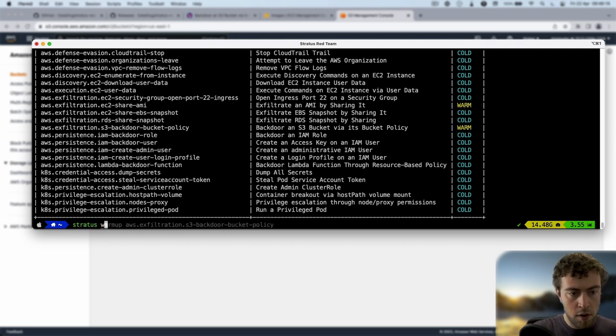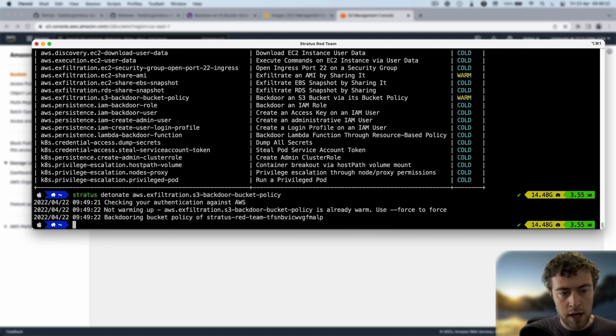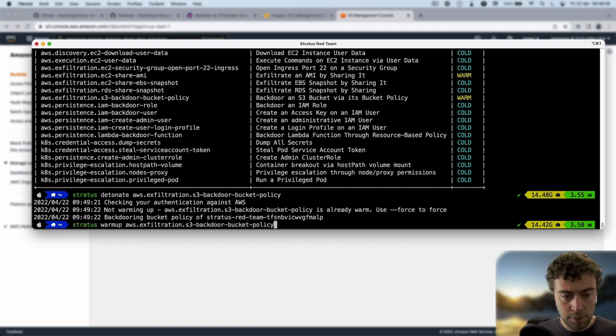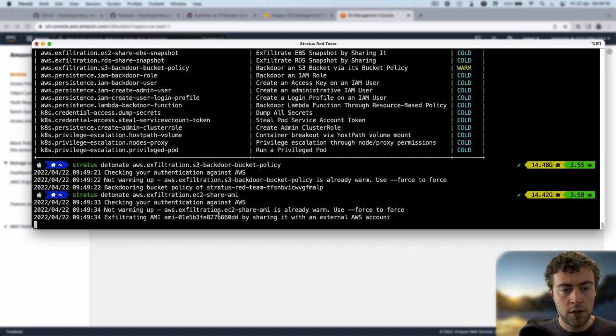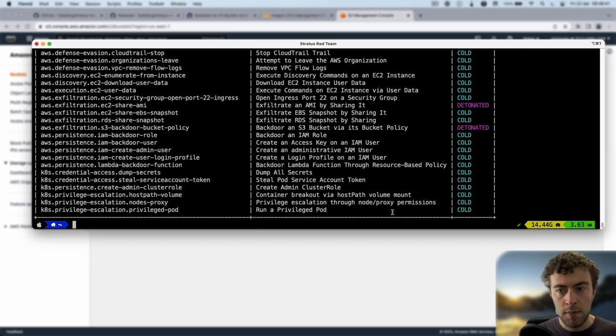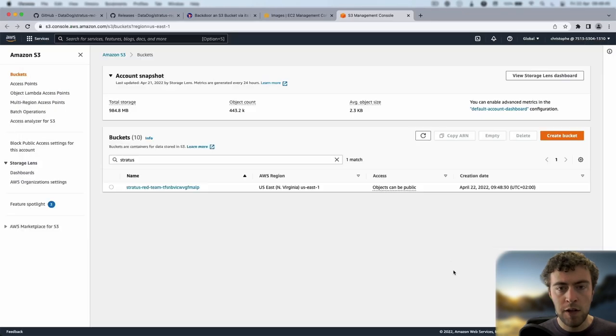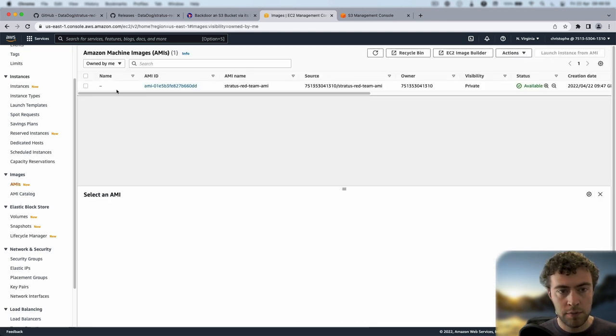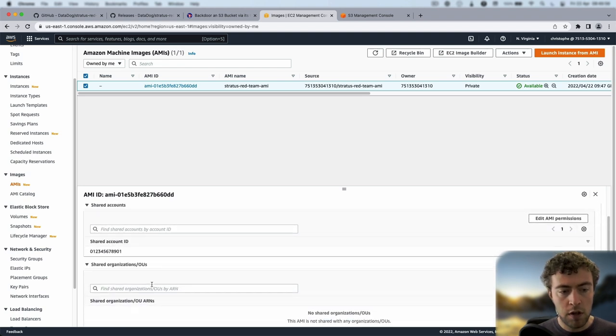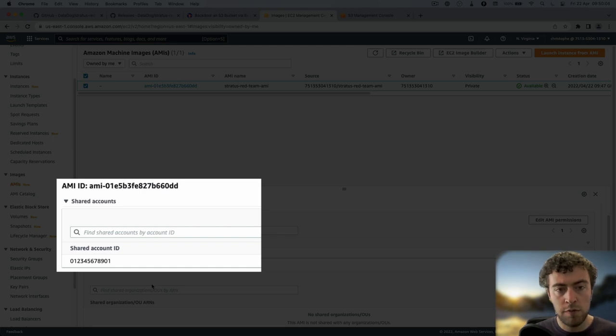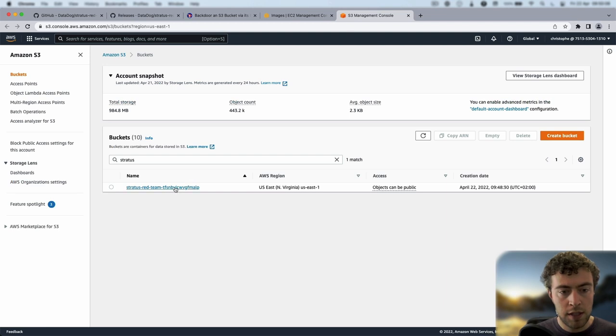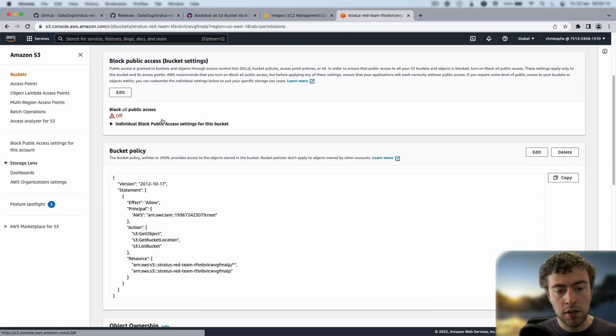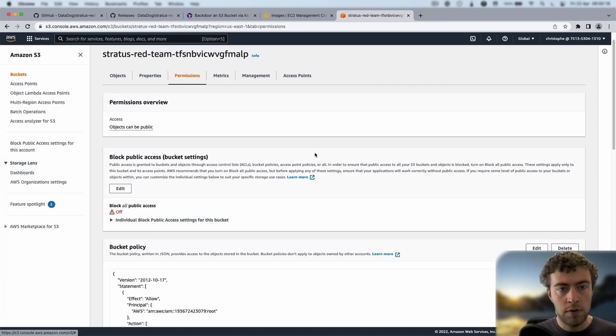Now we'll do stratus detonate instead of warm-up. It's going to tell me, okay, I have backdoored your bucket policy. Similarly for the other one, we're going to detonate this one, and it's going to exfiltrate my AMI by sharing it with an external account. If I do stratus status, I'll see my two attack techniques are detonated. If I go back to my AWS console and look at my Amazon machine image permissions, I'll see it has been shared with an external AWS account ID, which is the simulation of my attack technique. If I look at the S3 bucket policy, I see it's been backdoored to allow access from an external AWS account as well.